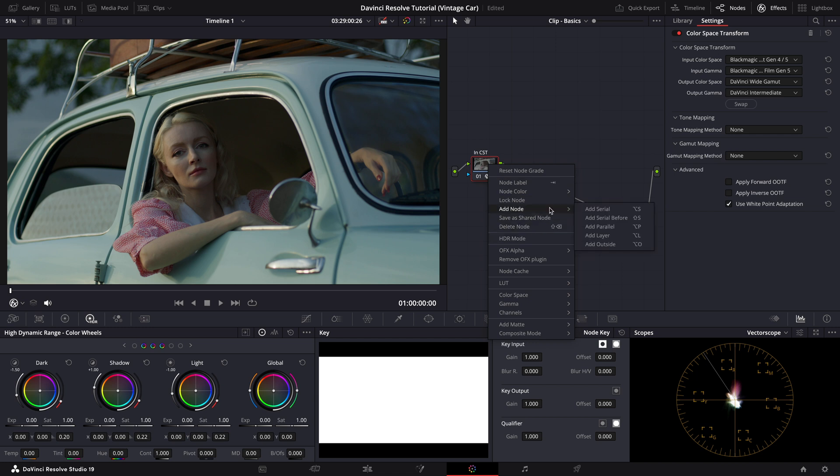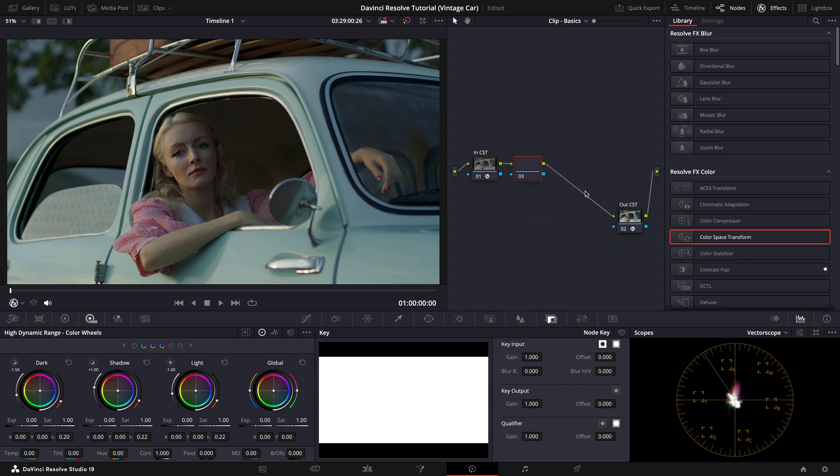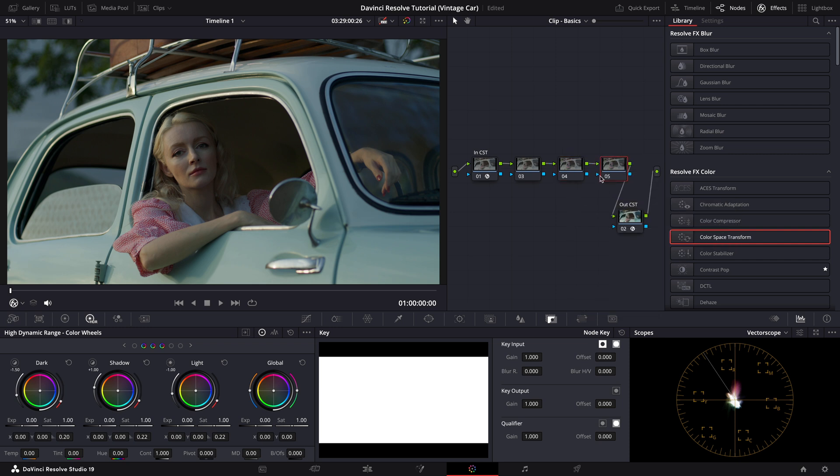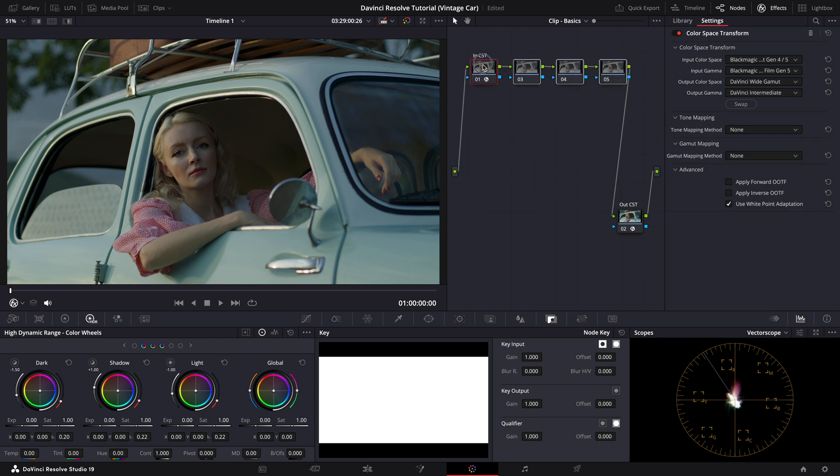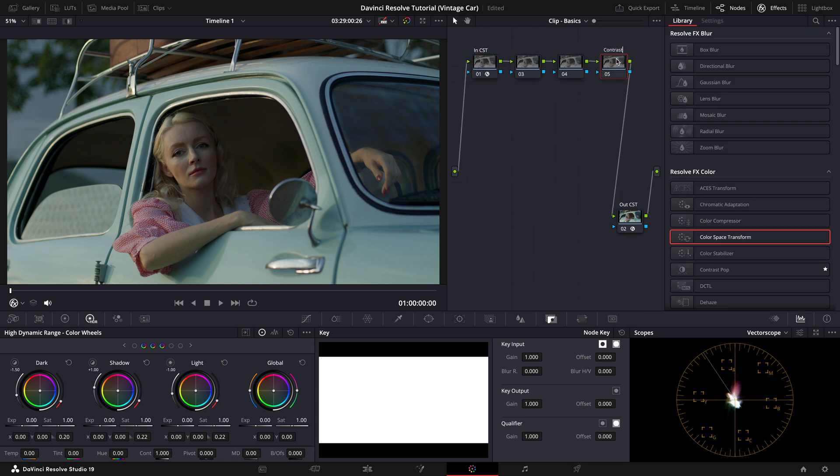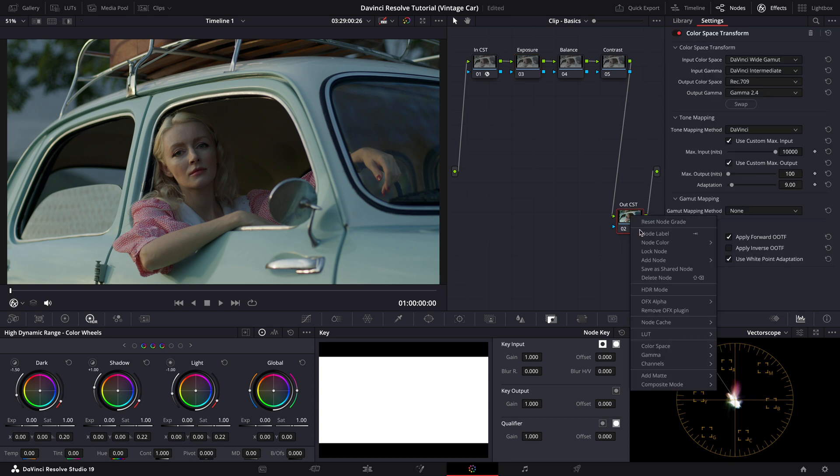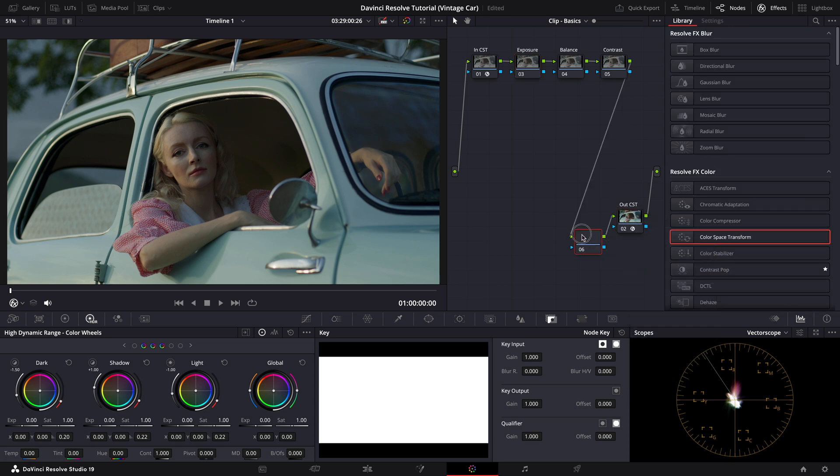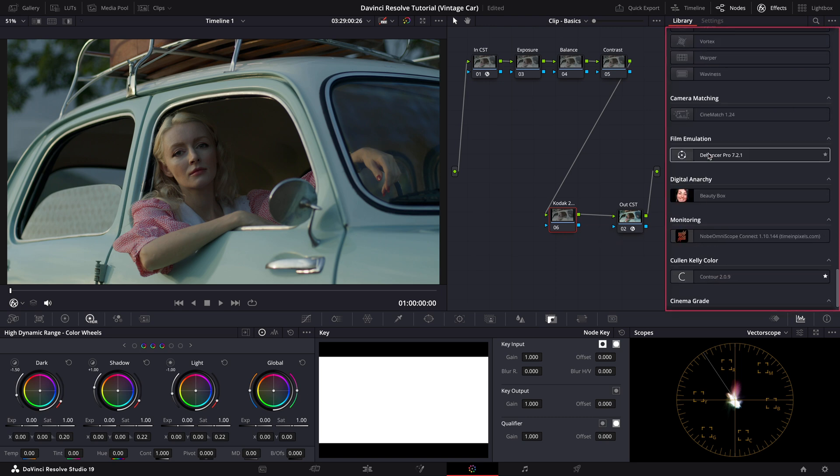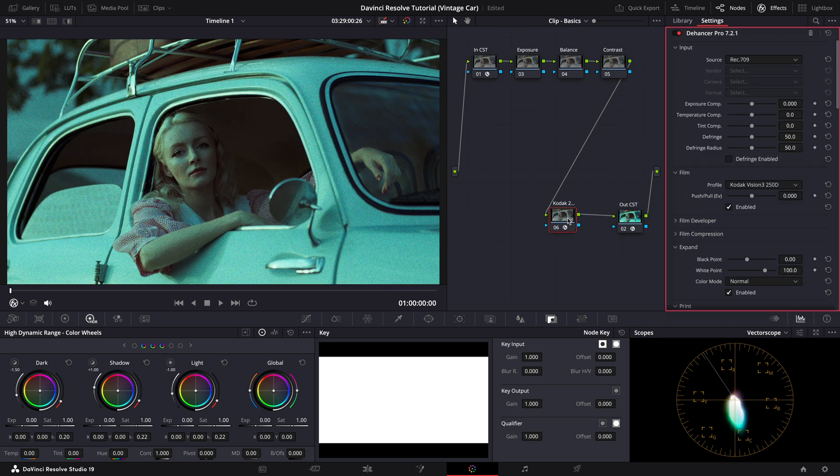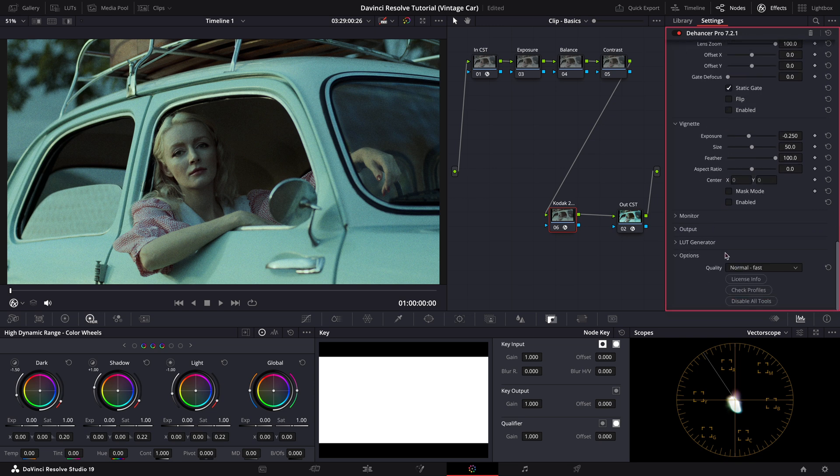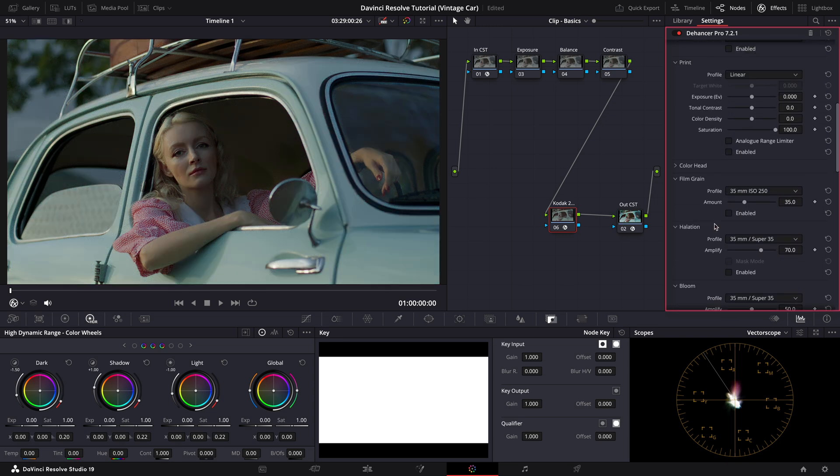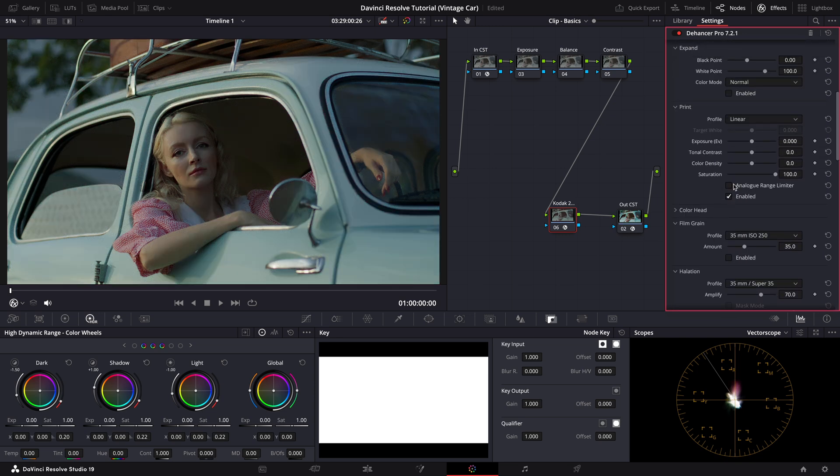Now let's add three serial nodes for our primary adjustments, which are contrast, balance and exposure. These steps will help us create a solid foundation for the grading process. Let's name these nodes to keep things organized. Before we dive into these adjustments though, I want to add my favorite film print profile, the Kodak 2383. For convenience, I'll use the Dehancer Pro plugin, but if you prefer using DaVinci Resolve's built-in LUTs instead, I've covered that in detail in some of my other tutorials, so feel free to check them out. Let's first tweak the default settings in Dehancer to better suit our footage, then add the LUT.